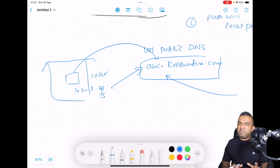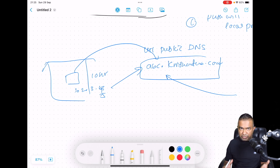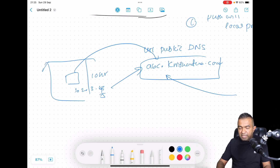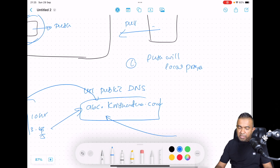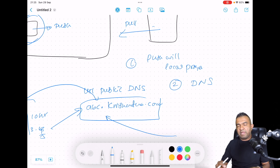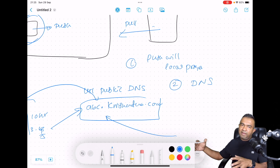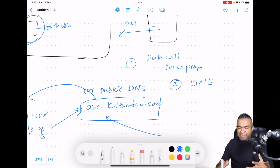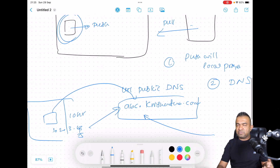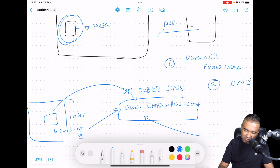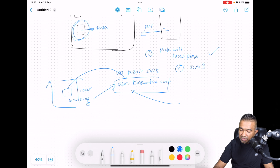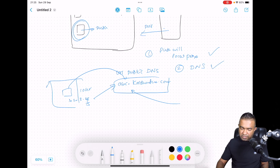This DynDNS approach is a workable solution, but the problem is again security. If you go with this, you need a thorough security protocol to make sure no outside people can enter your attendance devices or your local network. It's possible — you can do it.